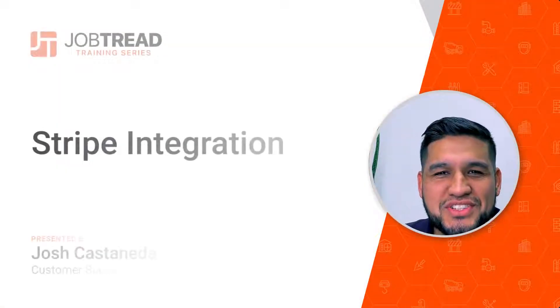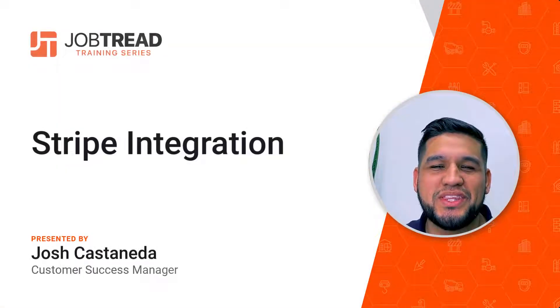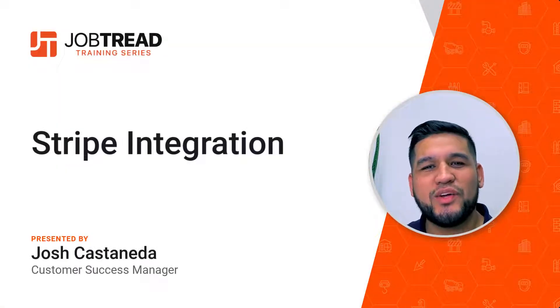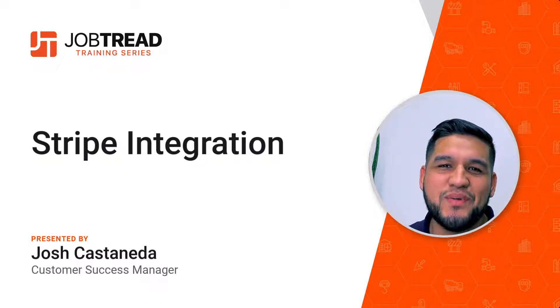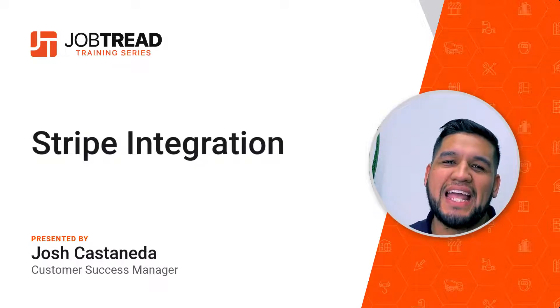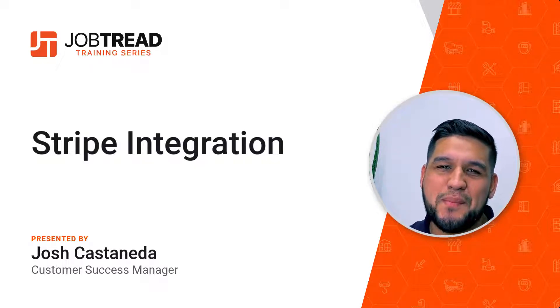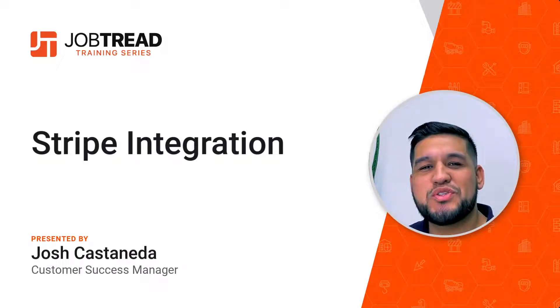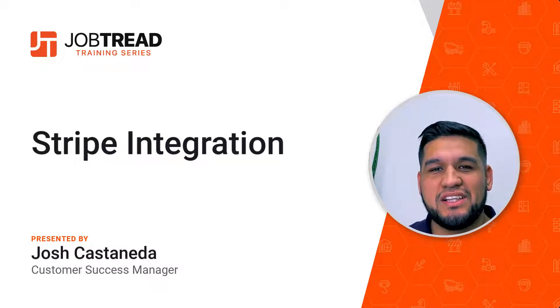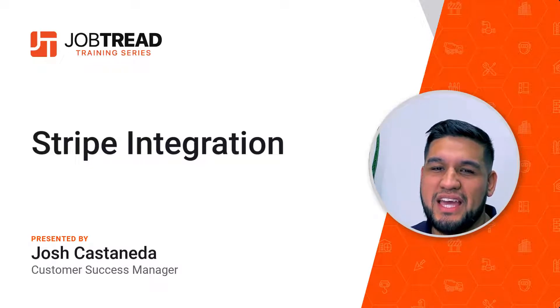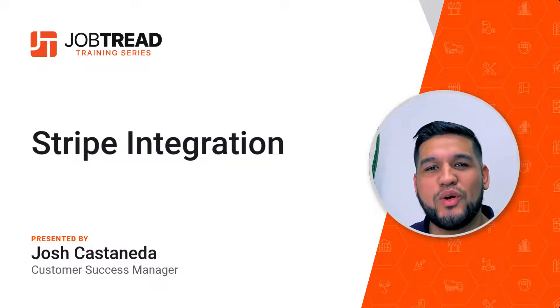Hey, this is Josh with JobTread here with a cool integration tip for you, one that we highly recommend: the Stripe integration. What Stripe allows you to do is collect payments via ACH or credit card.